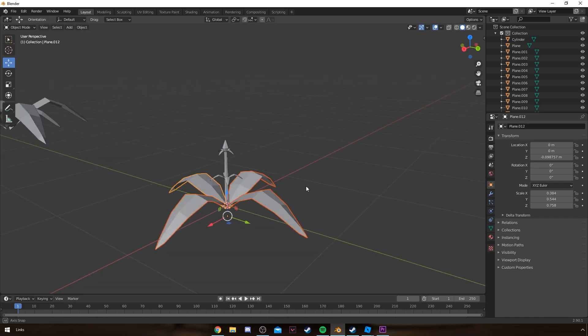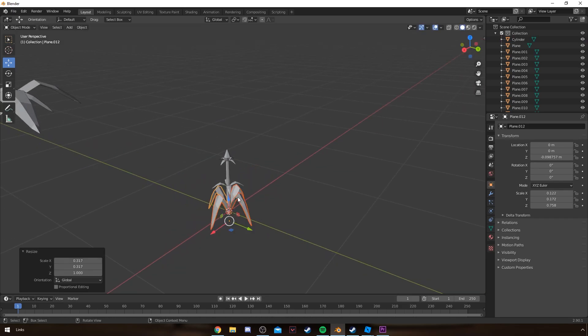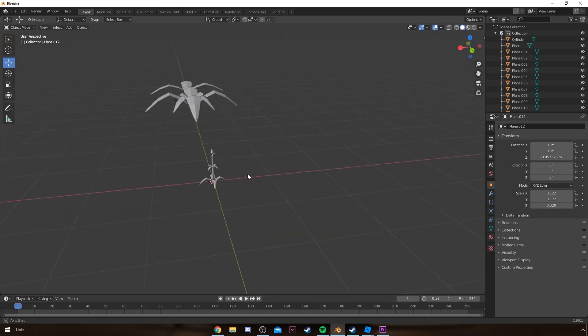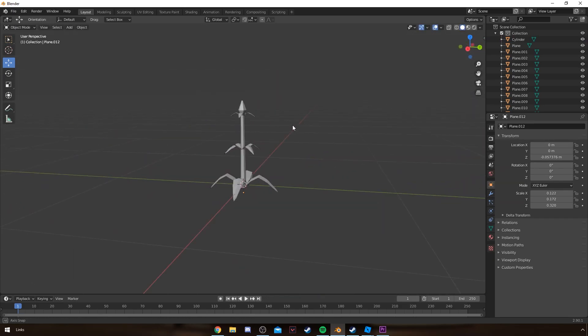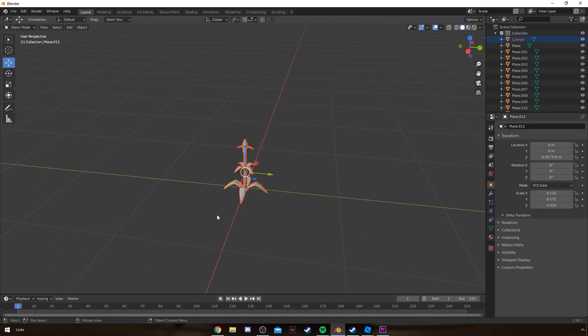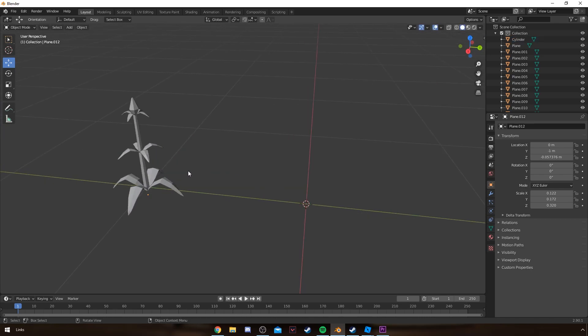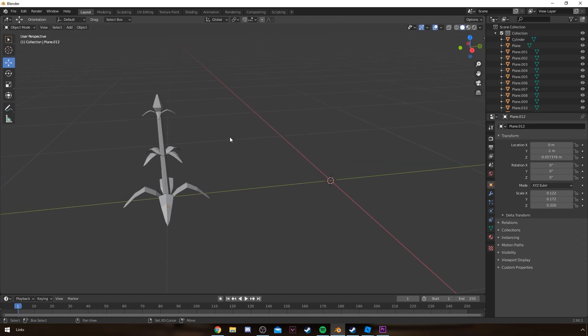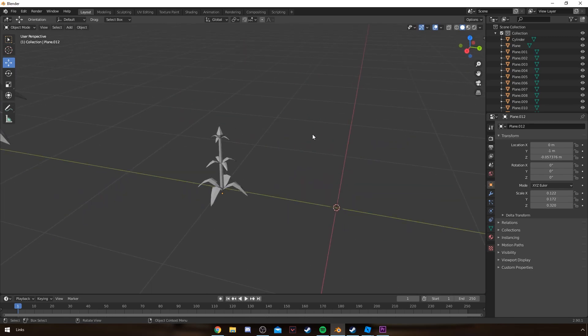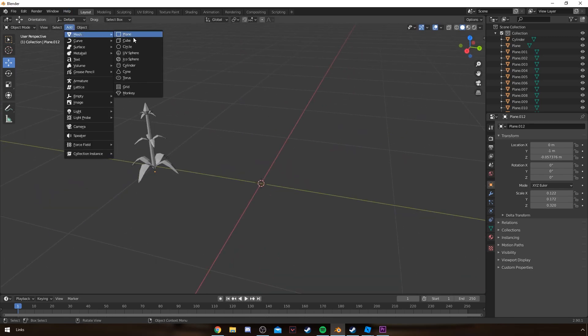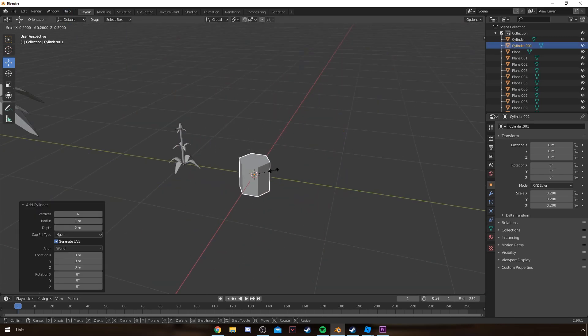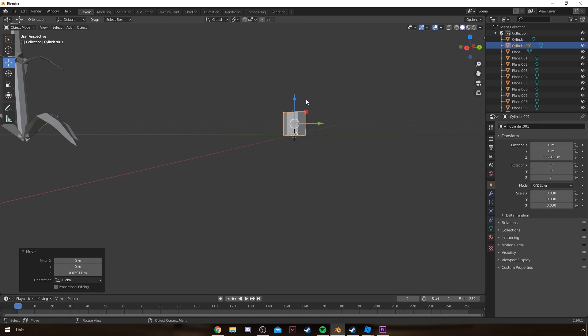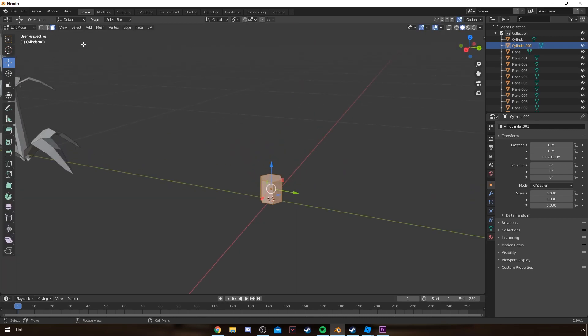But you don't actually have to go that complex. You can make some really nice-looking flowers with literally just two seconds of editing a cylinder. But yeah, that's it for the plant.